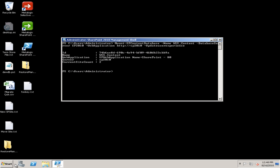There we go. You can see that it's complete. I get the name as well as the number of sites in that database that it just mounted.